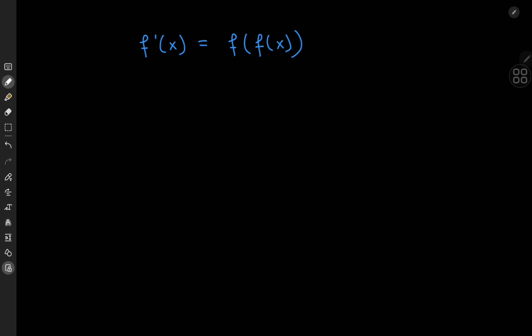Today we have this interesting looking differential equation. This structure is an example of a class of differential equations called functional differential equations. In this case, we have the derivative of some function f with respect to x being equal to the composition of f on itself — f of f of x.